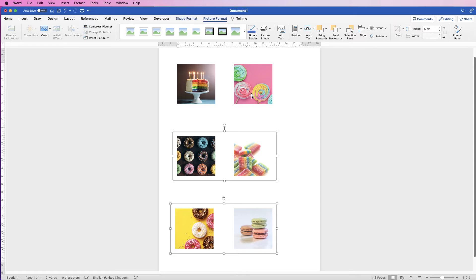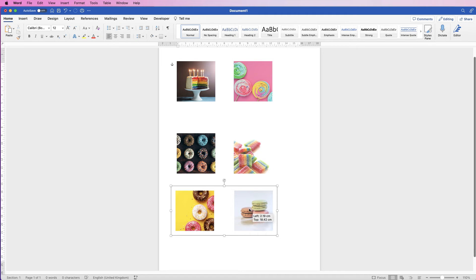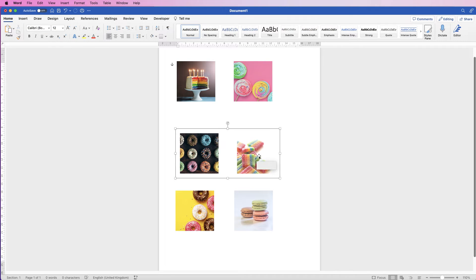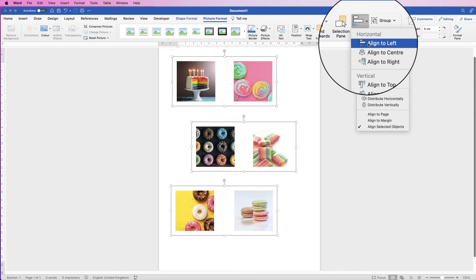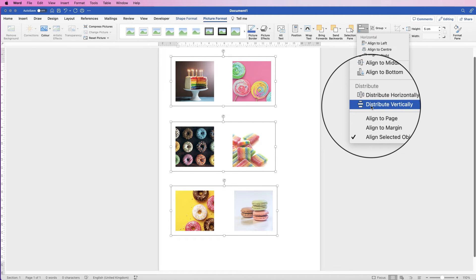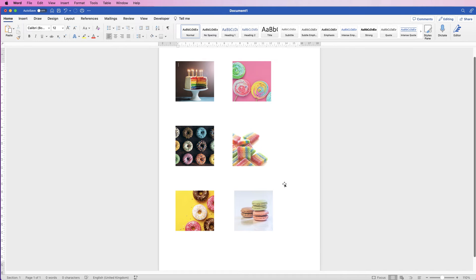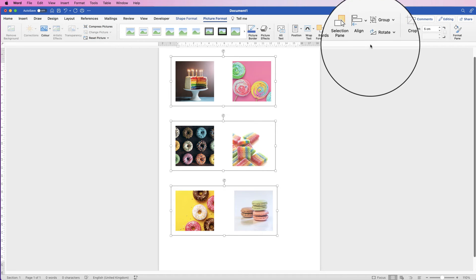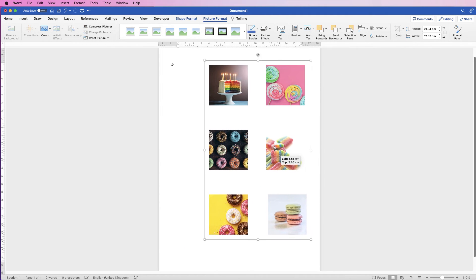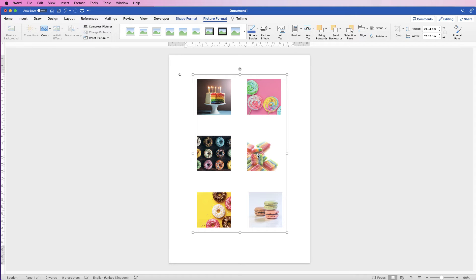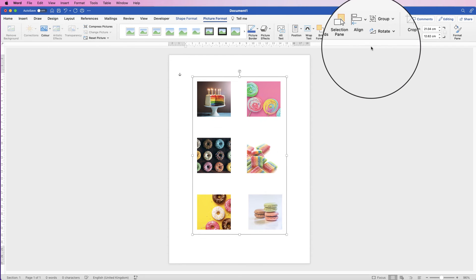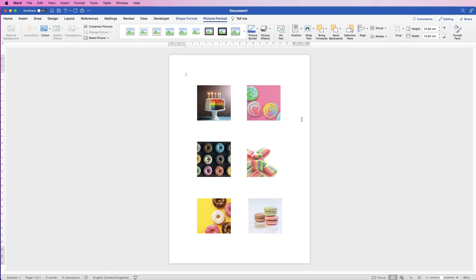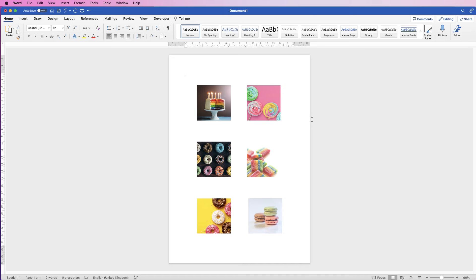Now because I have three groups, they'll all be treated as one element by Word. Let's say these pictures at the bottom have moved out — we can select these three groups, go to Align, Align to Left, then Distribute Vertically, and they'll all be perfectly lined up. If you want to group them all together, select them all holding down Command or Control, go to Group and select Group. Now all the images are one group. Select the group, go to Align, select Align to Center and Align to Middle — now all of those images are perfectly lined up in the center of your page.